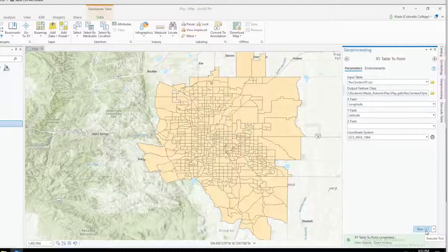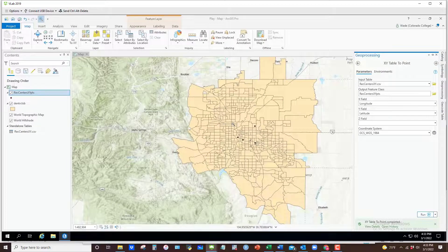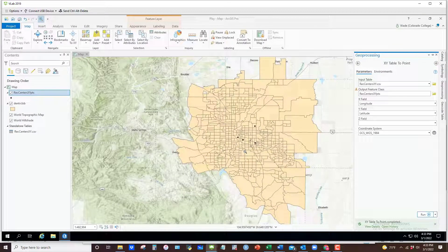Go ahead and hit Run, and then you can see that those facilities have been added to my map. So that's how you can translate coordinate data into points on a map.